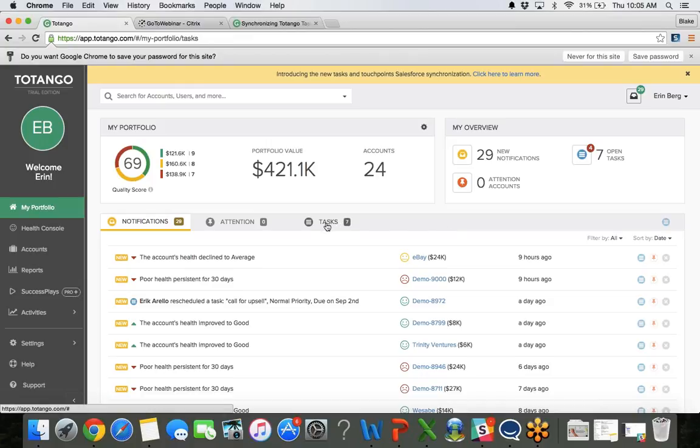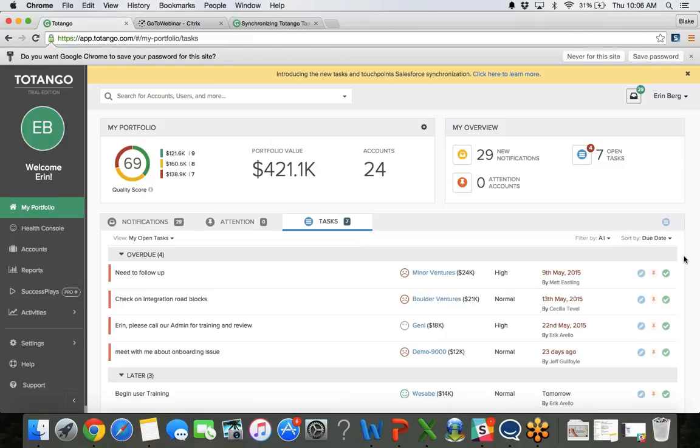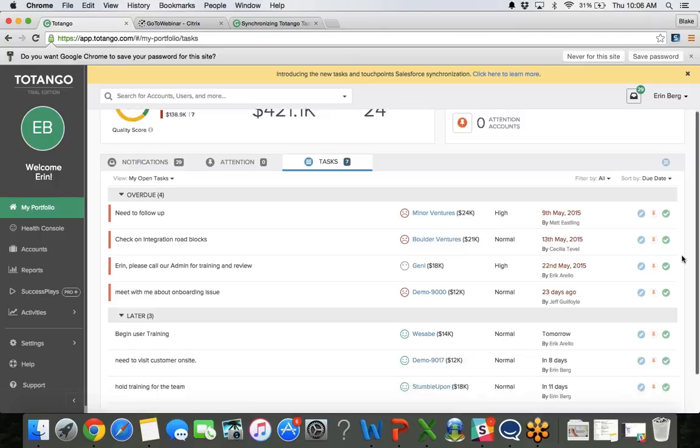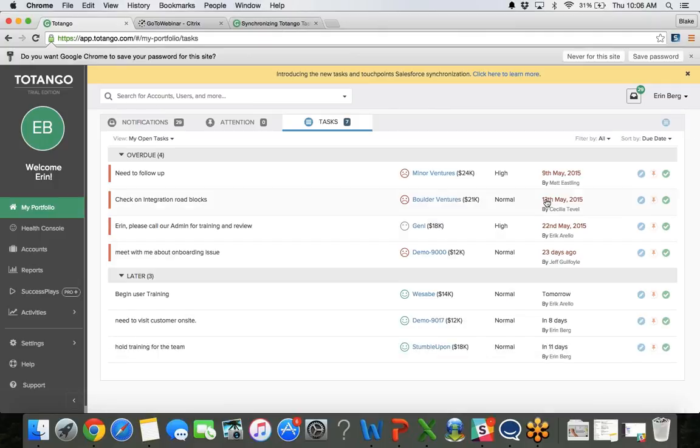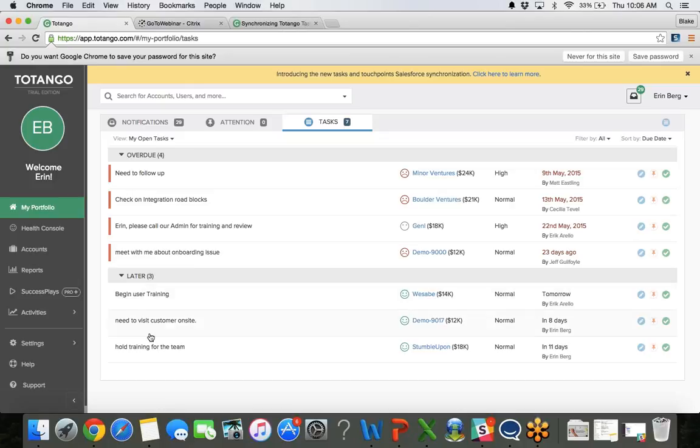I'm going to quickly click on the task tab here. We can see that I have seven total tasks. Down below I can see first the tasks that are overdue. Obviously, this is not my real working instance. I do not have overdue tasks, but we can see that these tasks have been scheduled quite some time ago and had not been completed. And then down below we can see the tasks that aren't overdue or due today but are due in the next coming days or weeks.